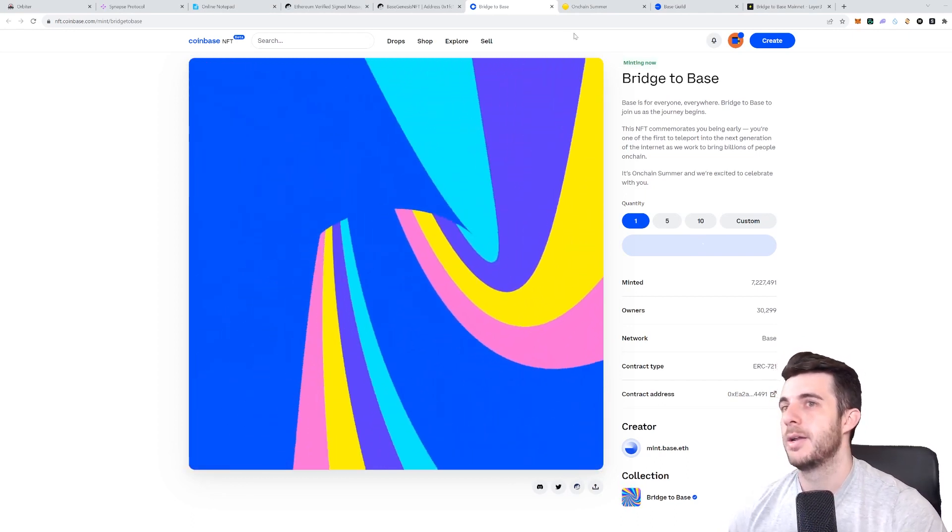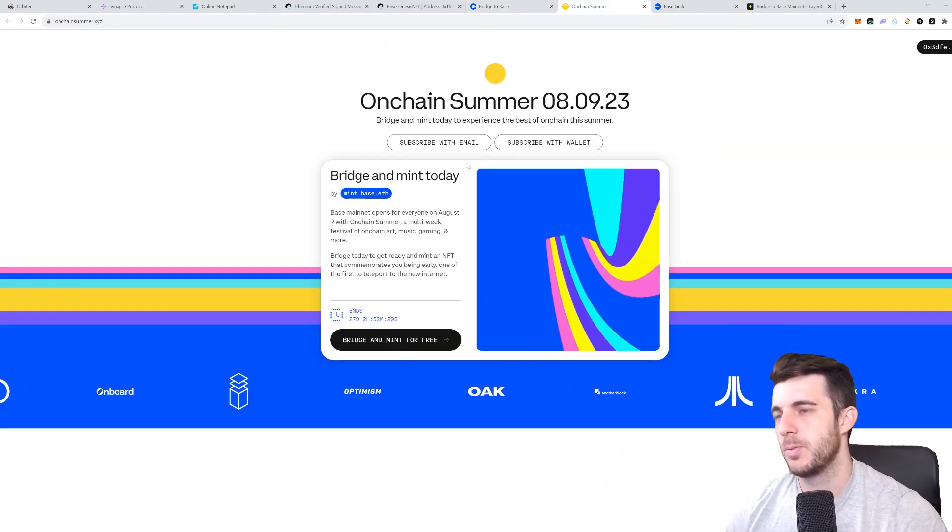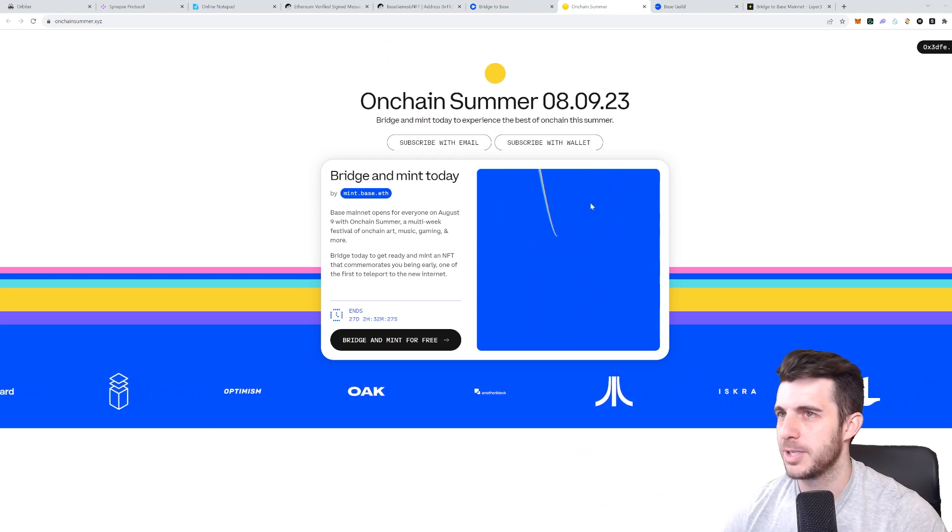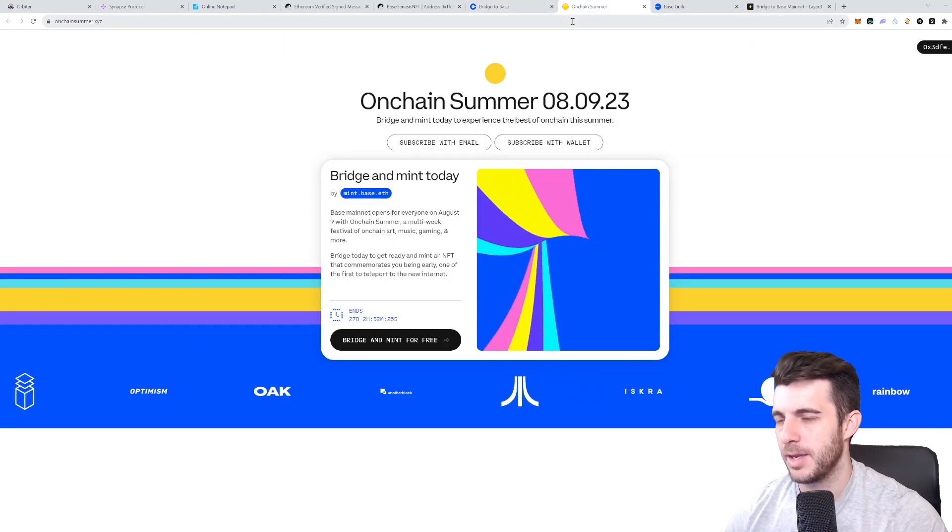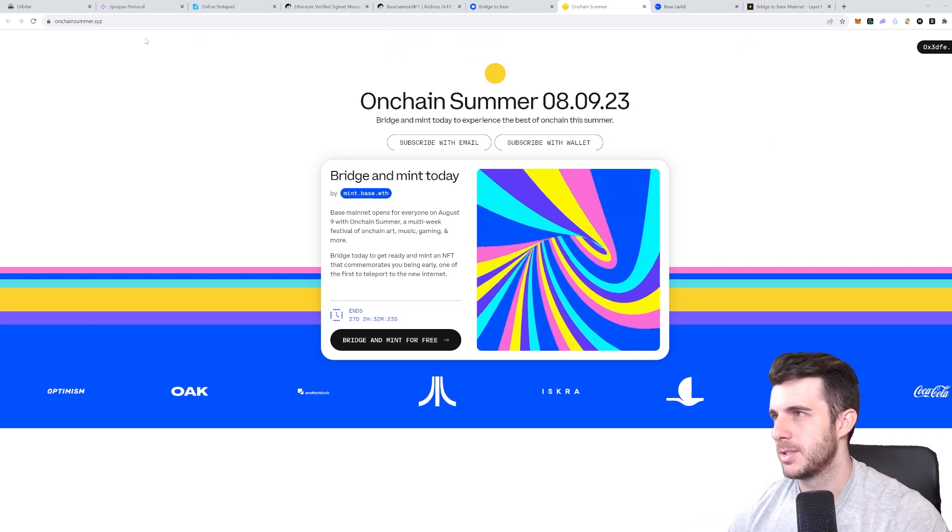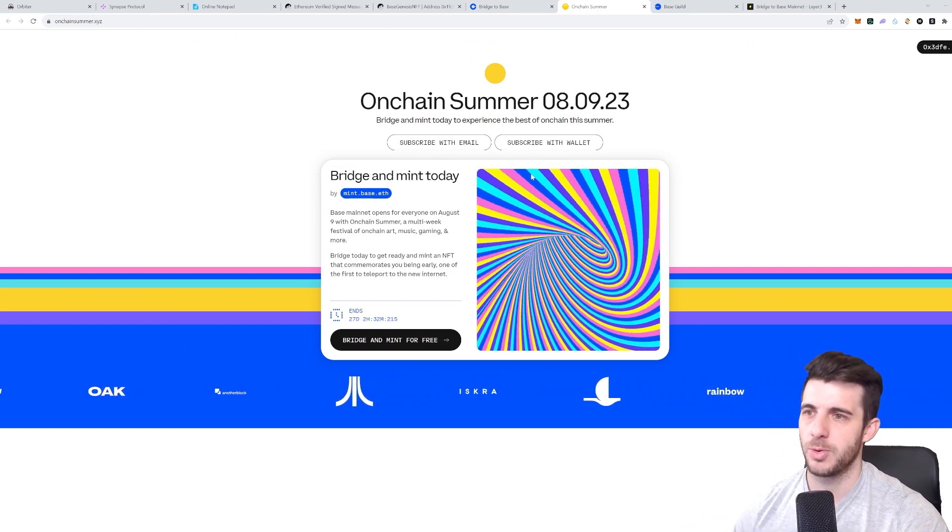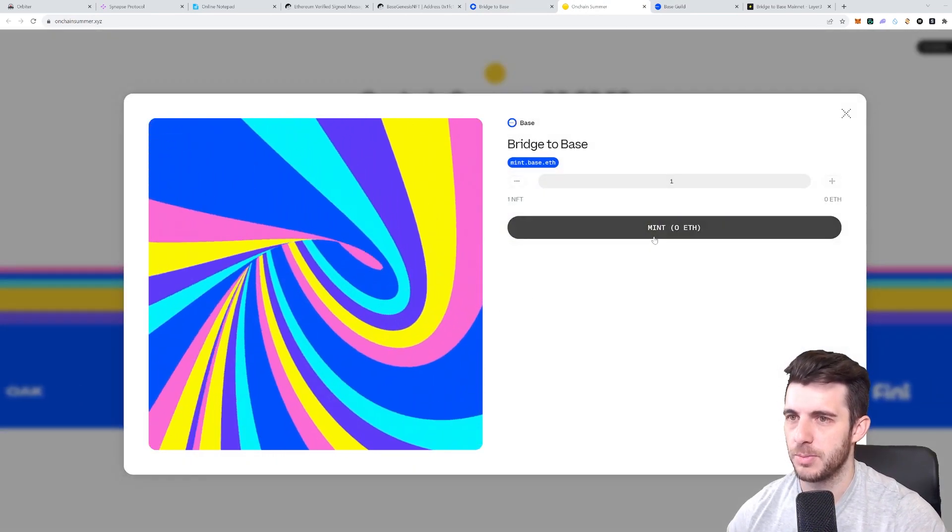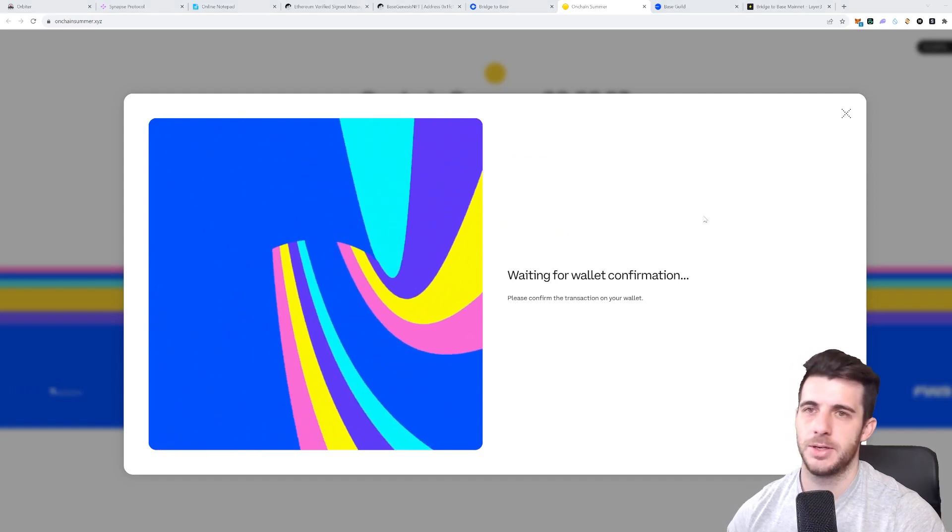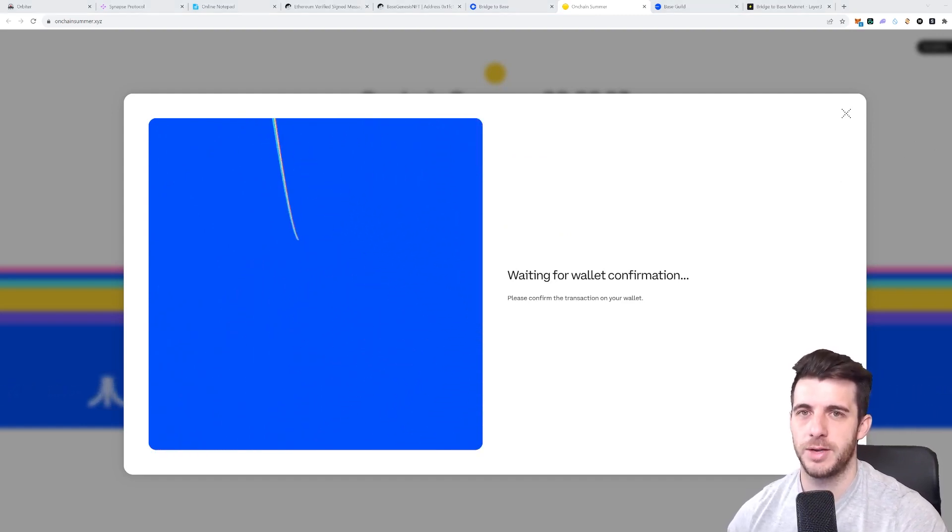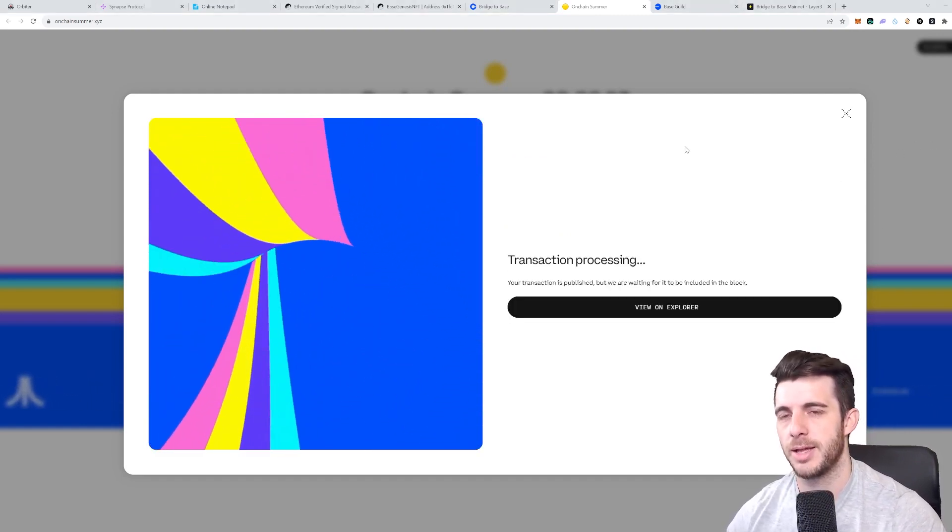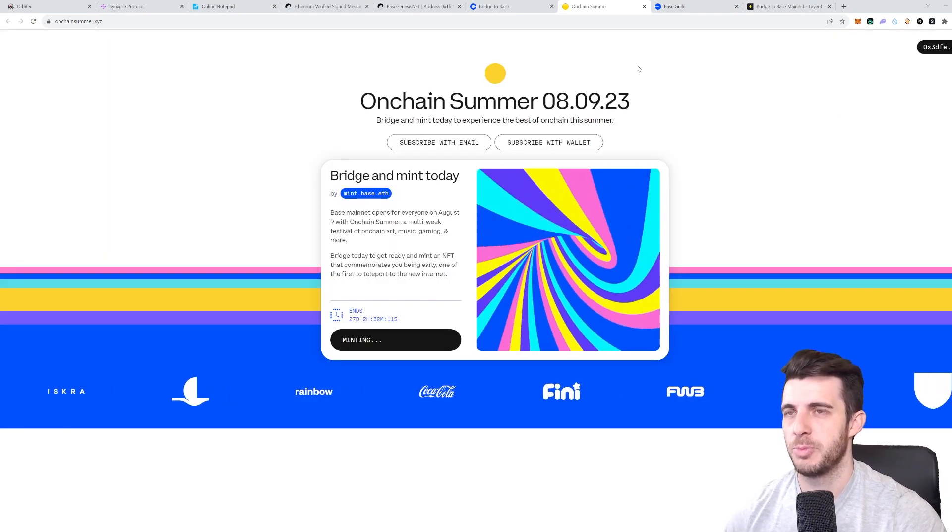Then next up we will mint here as well, and I'm pretty sure this is the same NFT but it's a different link, and the more you interact the better. So mint, yeah it's a free mint of course. You can see it's 45 cents so it's worthwhile doing. Confirm that and there we go, we've minted that too.